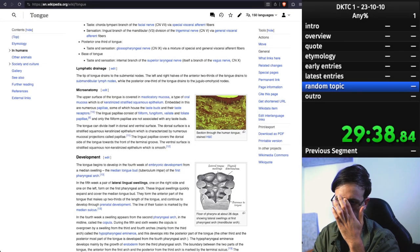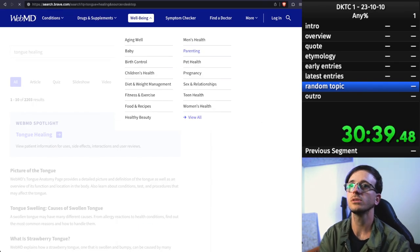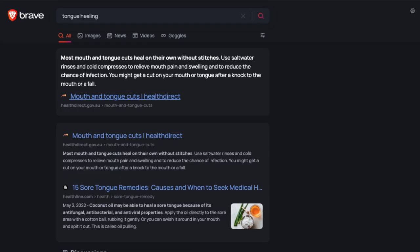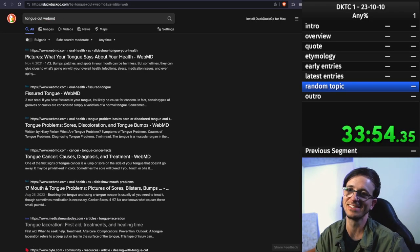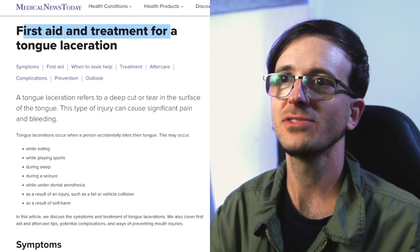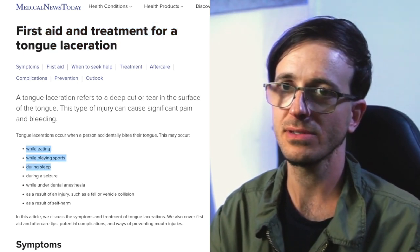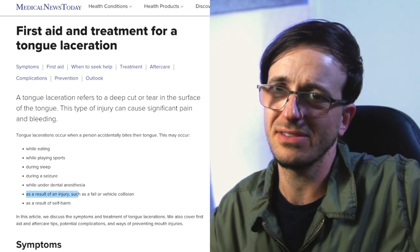I wanted to figure out how long it takes for the tongue to heal in humans. Most mouth and tongue cuts heal on their own without stitches — use salt water rinses and cold compresses to relieve pain and swelling and reduce infection risk. WebMD immediately tells you you're dying — it brings up tongue cancer. Tongue cuts can happen while eating, playing sports, during sleep, during a seizure, or even under dental anesthesia.